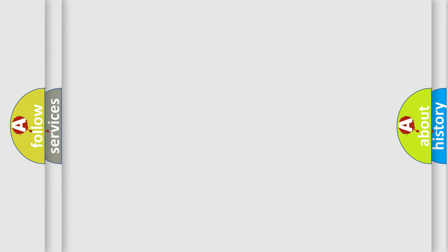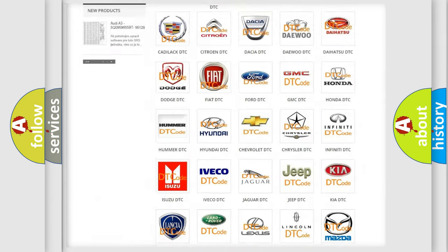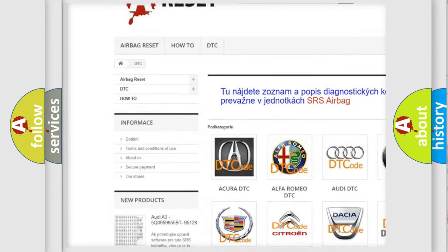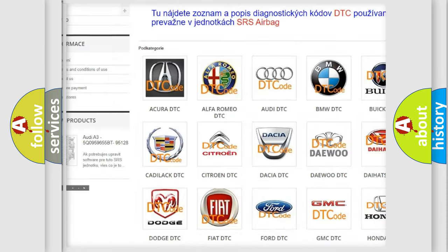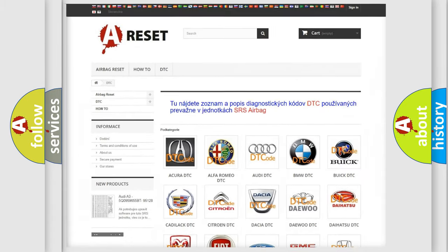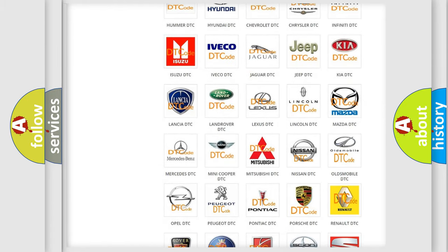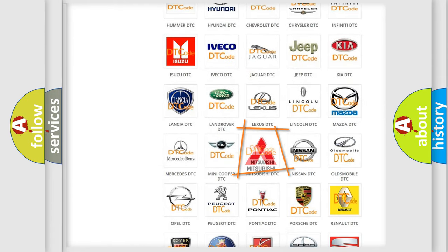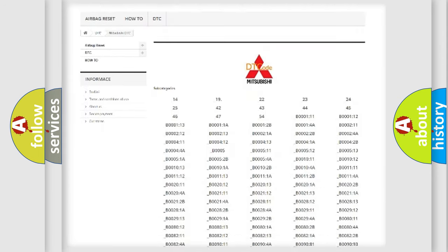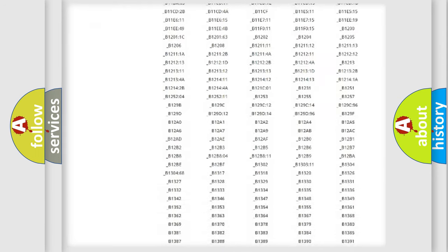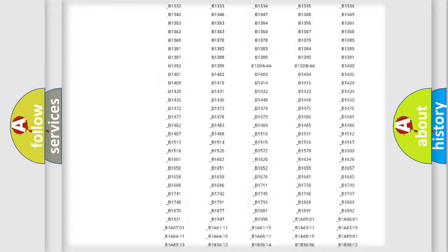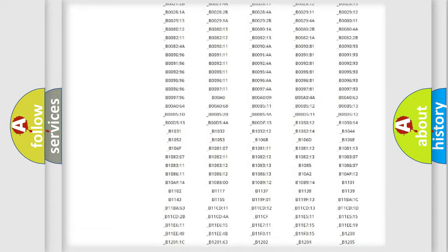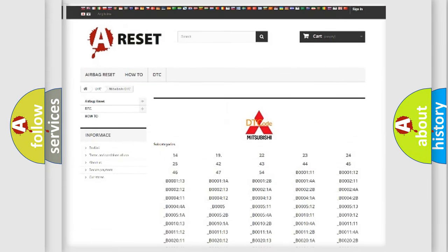Our website airbagreset.sk produces useful videos for you. You do not have to go through the OBD2 protocol anymore to know how to troubleshoot any car breakdown. You will find all the diagnostic codes that can be diagnosed in Mitsubishi vehicles, also many other useful things.